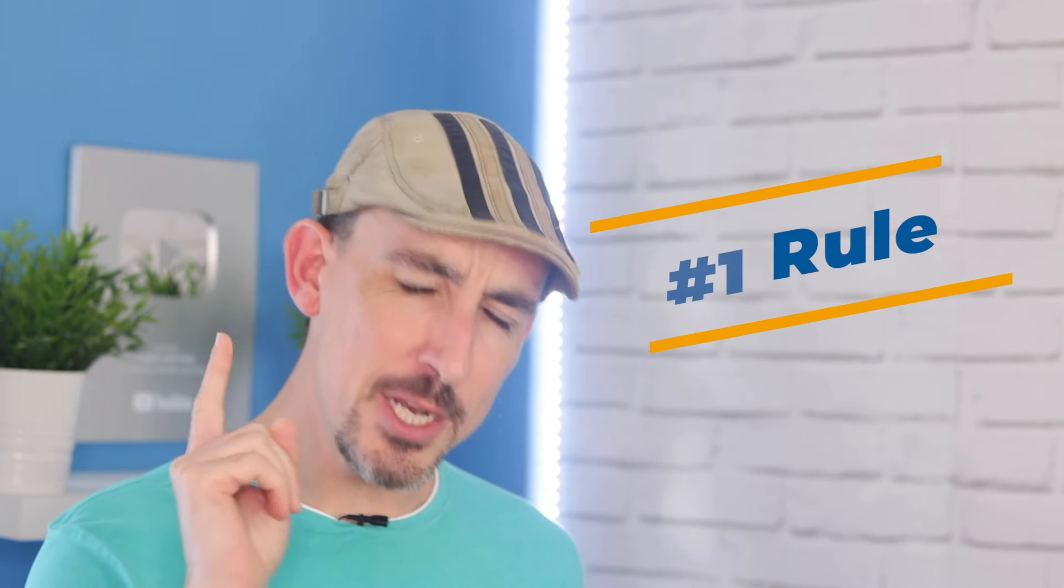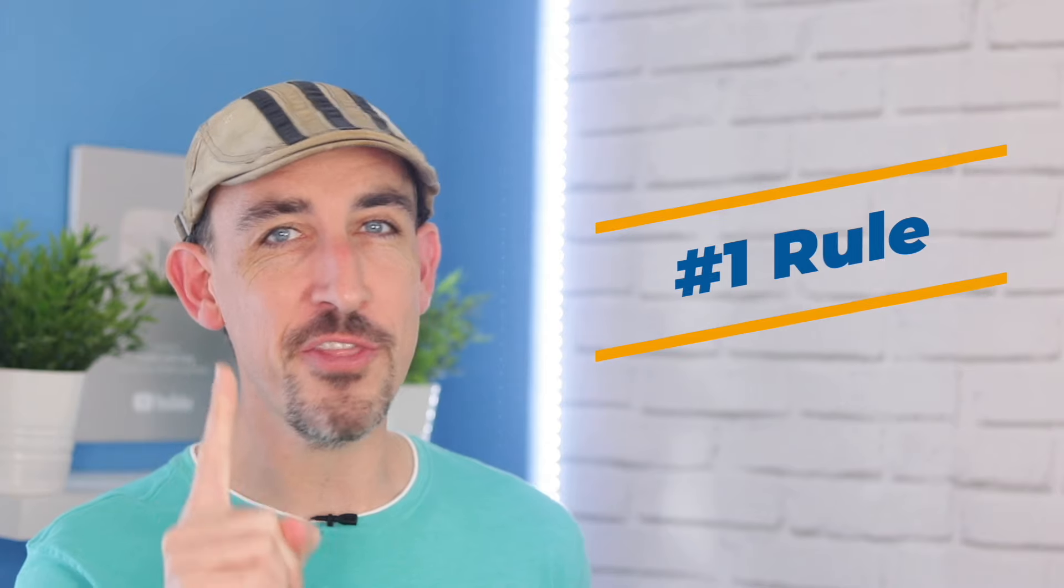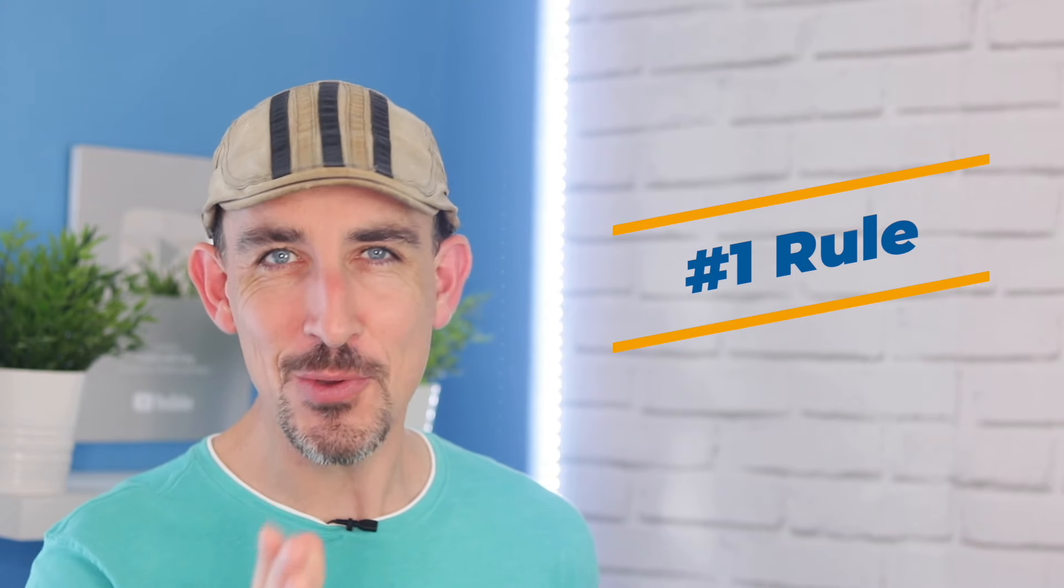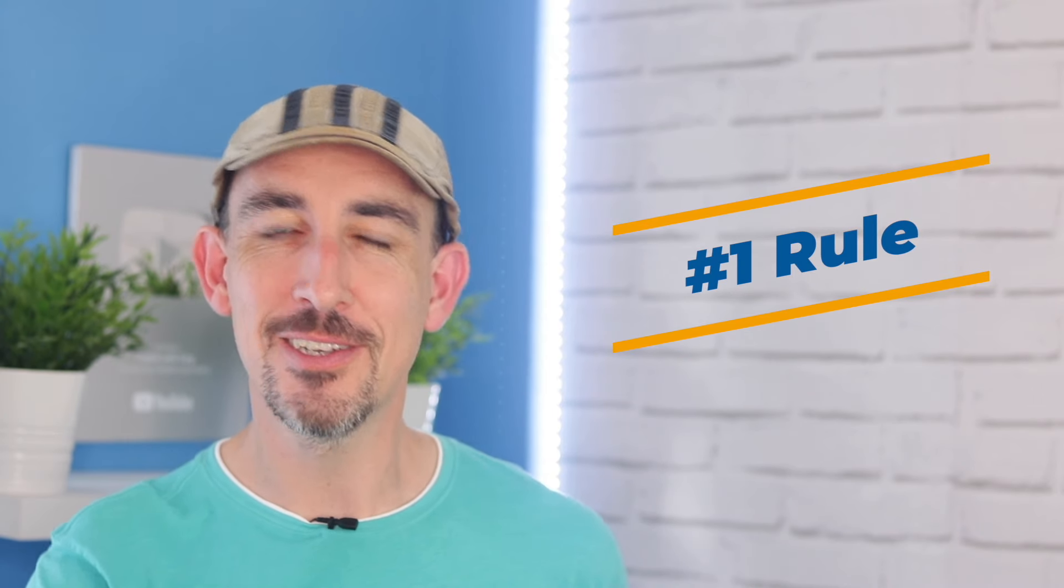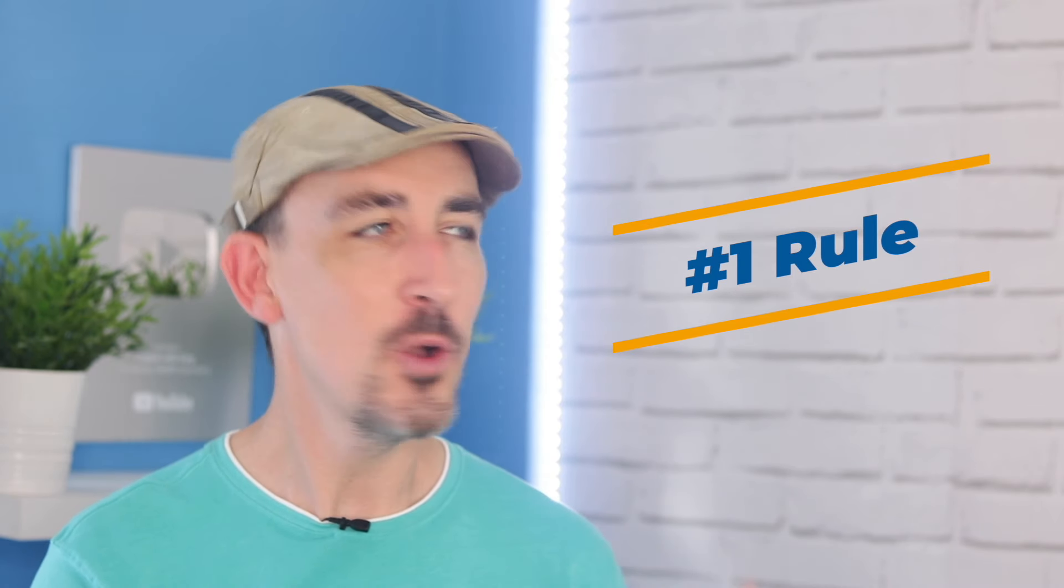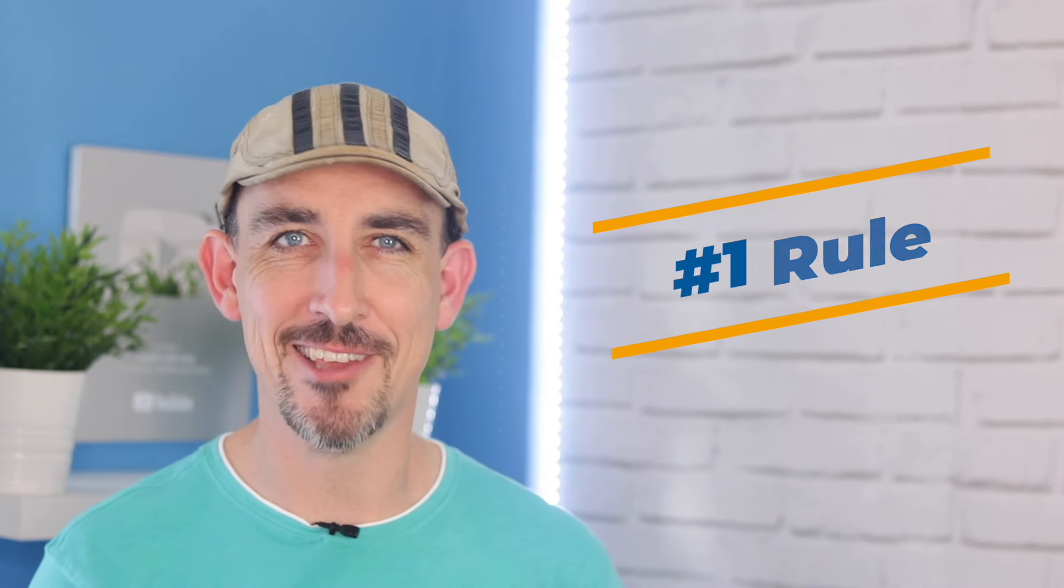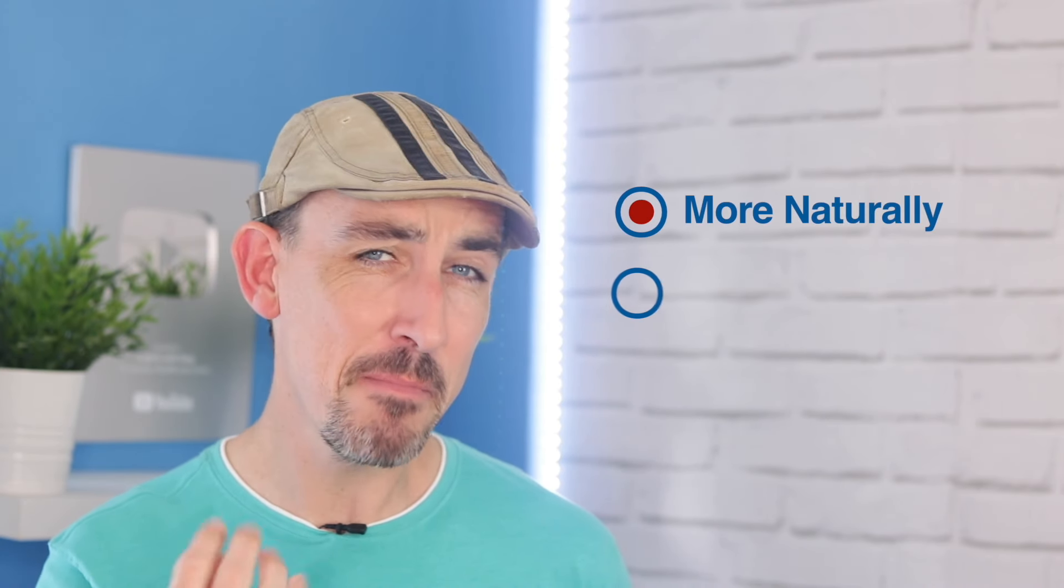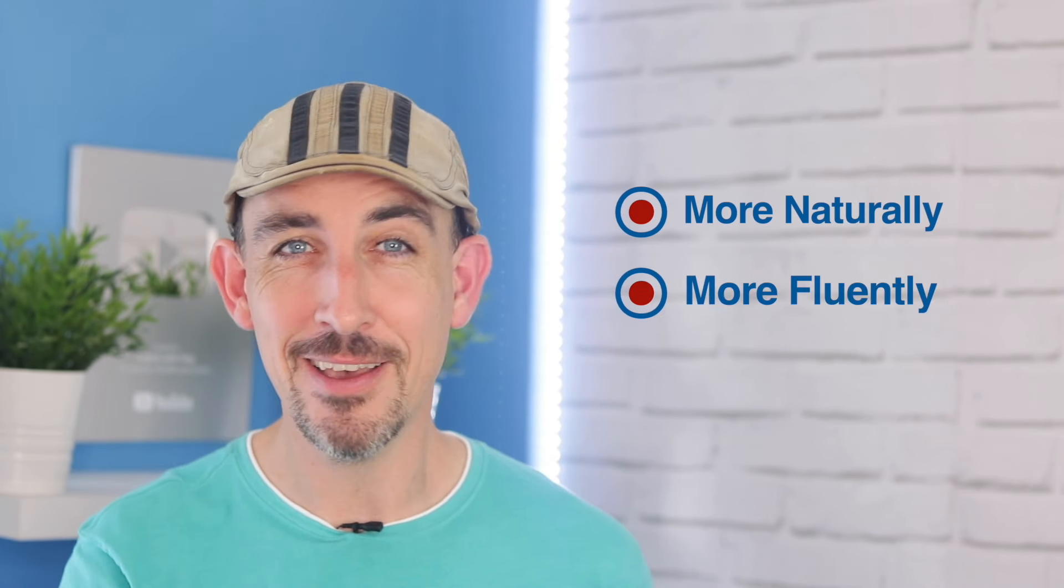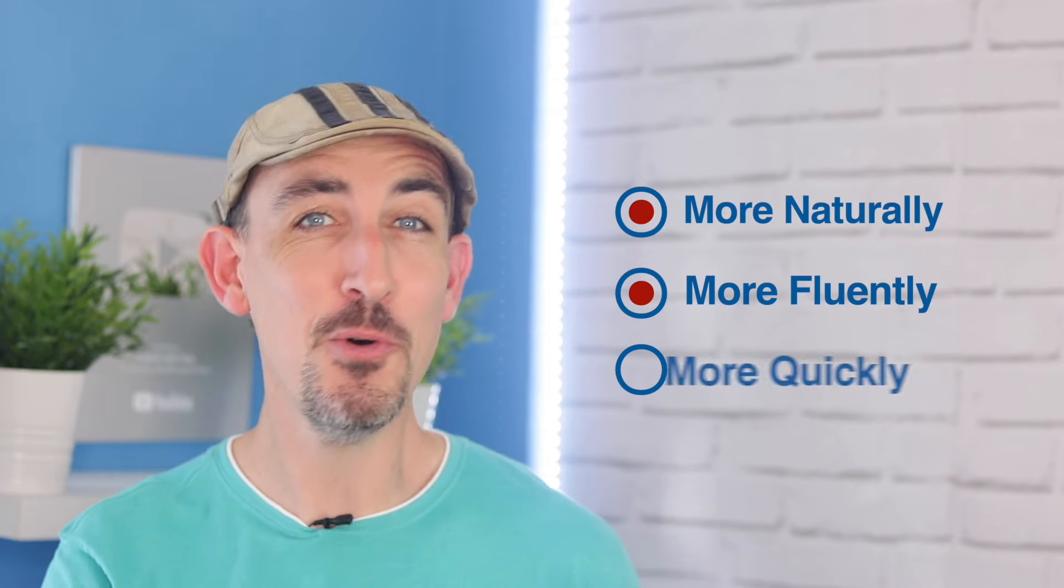I've taught British English to thousands of students. And in today's lesson, I'm going to share the number one thing that you need to do to speak English with a lovely British accent. I'm also going to teach you the one exception that will help you speak more naturally, more fluently and more quickly.